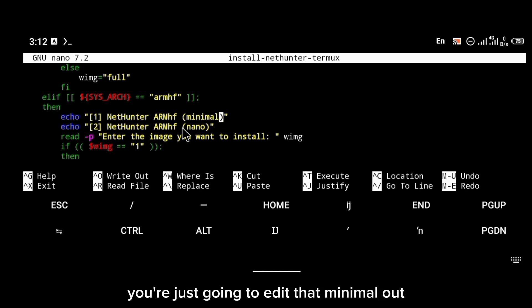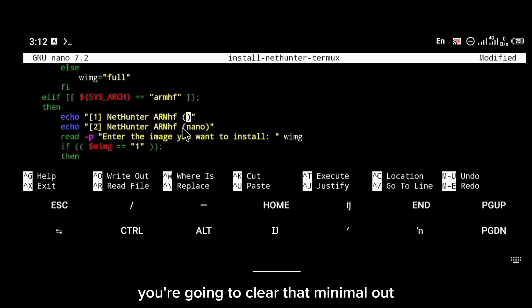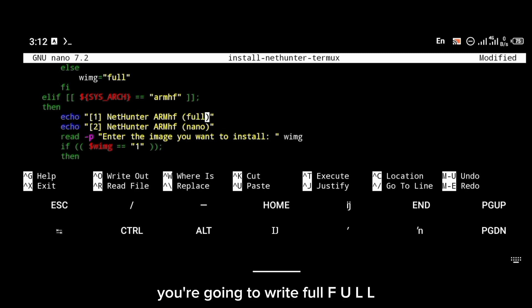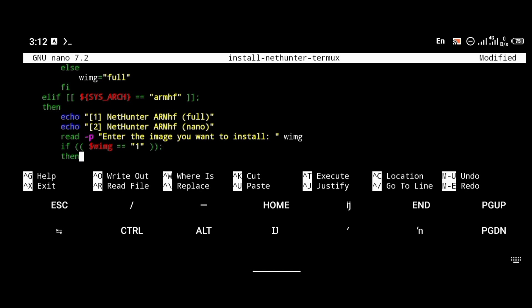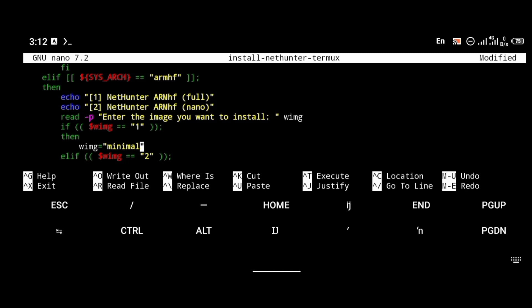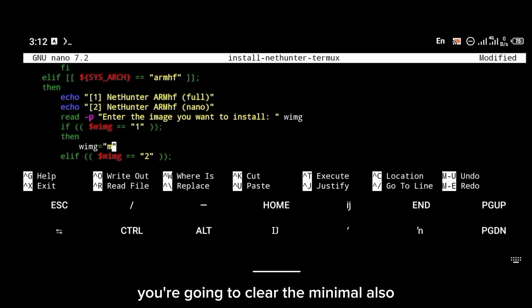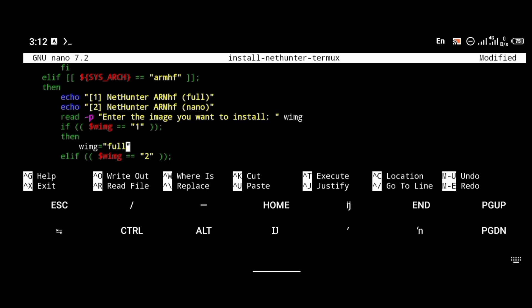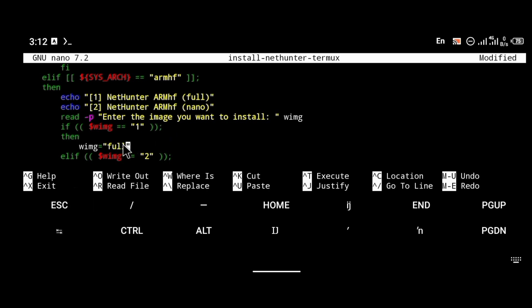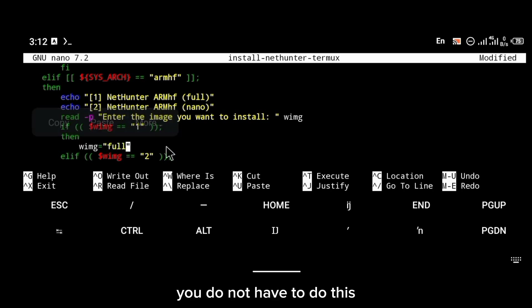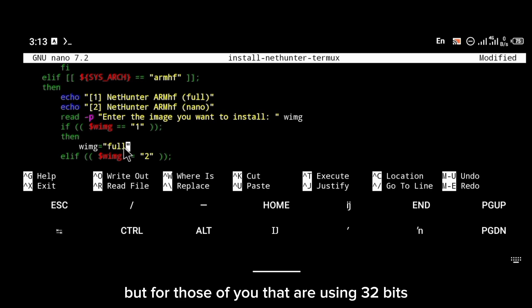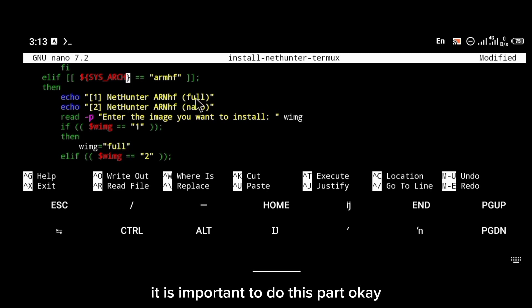You're going to clear that entry out and write `full` — F-U-L-L. Then scroll down a little bit and where you have the `wimg` entry, clear that out as well and write `full`. Remember, this is only for those on a 32-bit Android system. For those of you on 64-bit, you do not have to do this — just proceed with the installation.